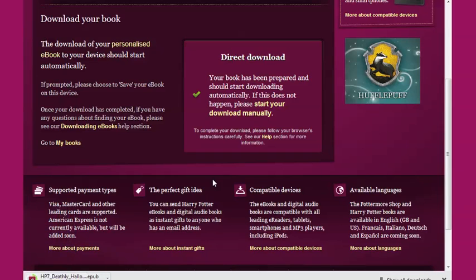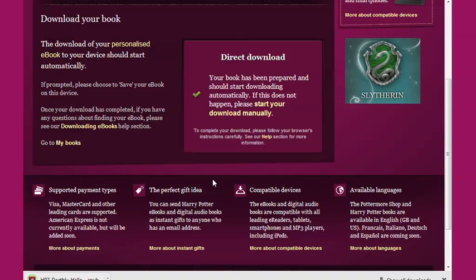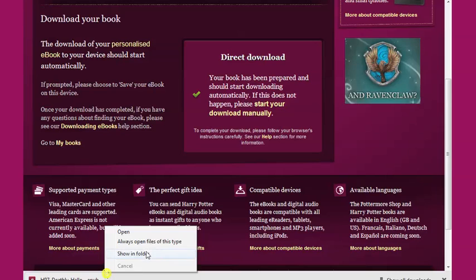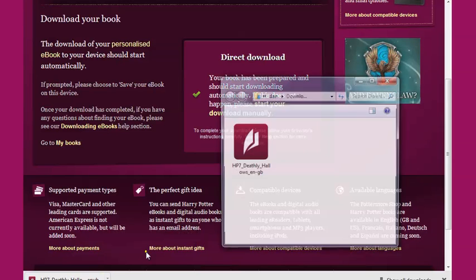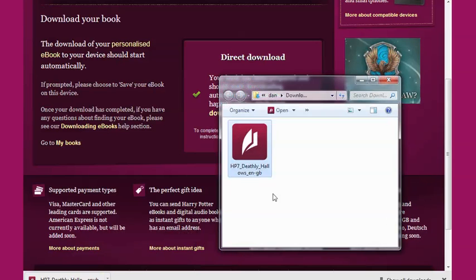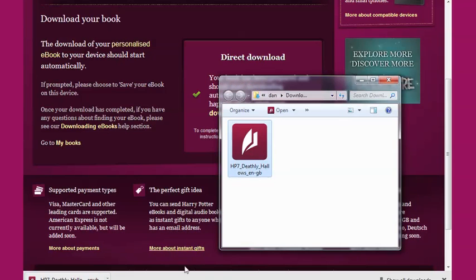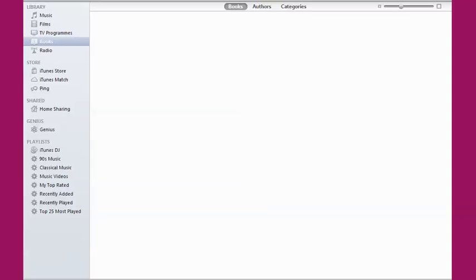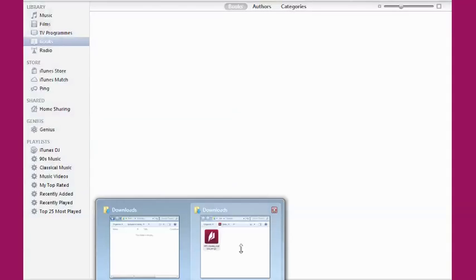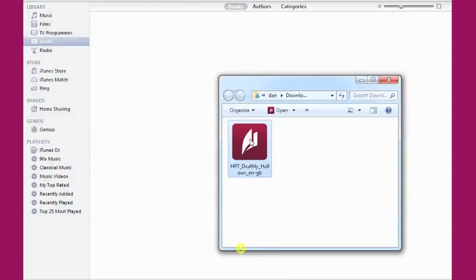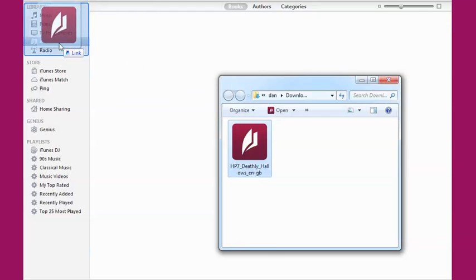Once your eBook has downloaded, you can transfer it onto your Apple device. Find your eBook on your computer and then import it into iTunes by clicking on the file and dragging it into the Books section. Once there, you can transfer your eBook onto your device by syncing as usual.